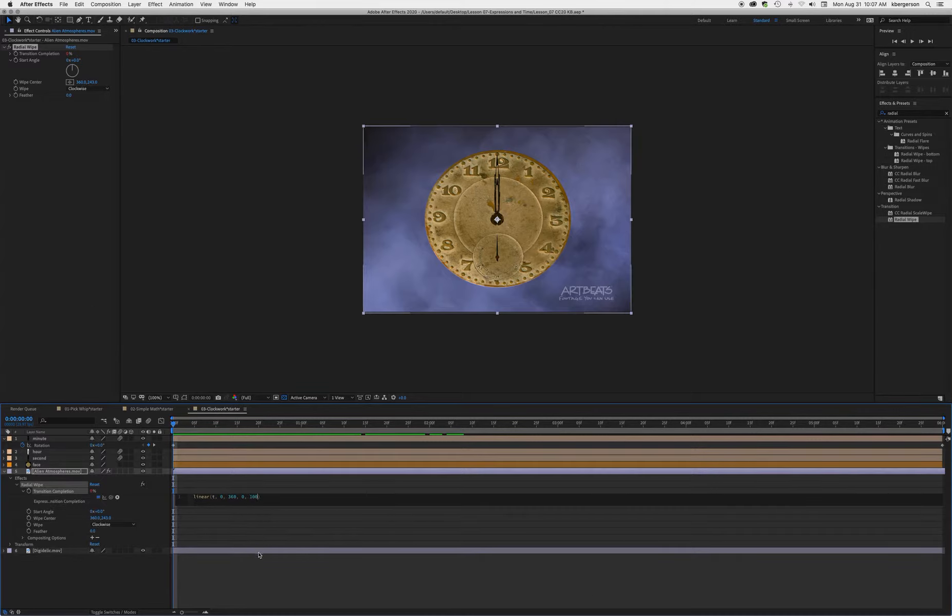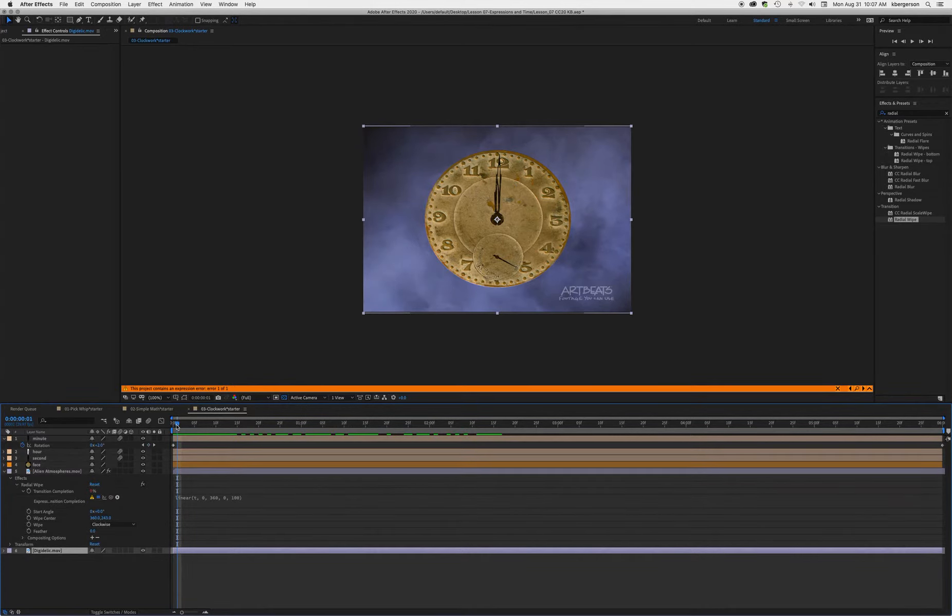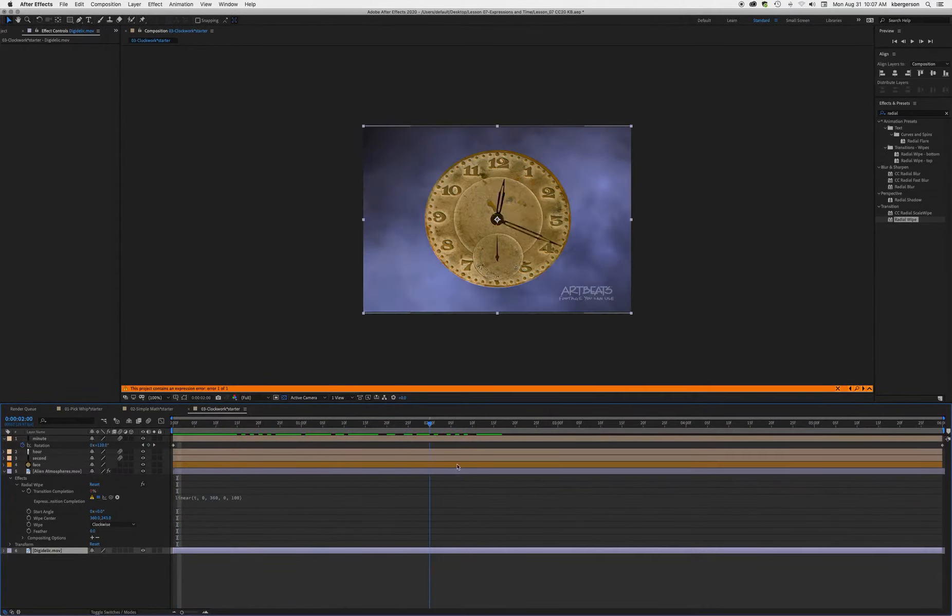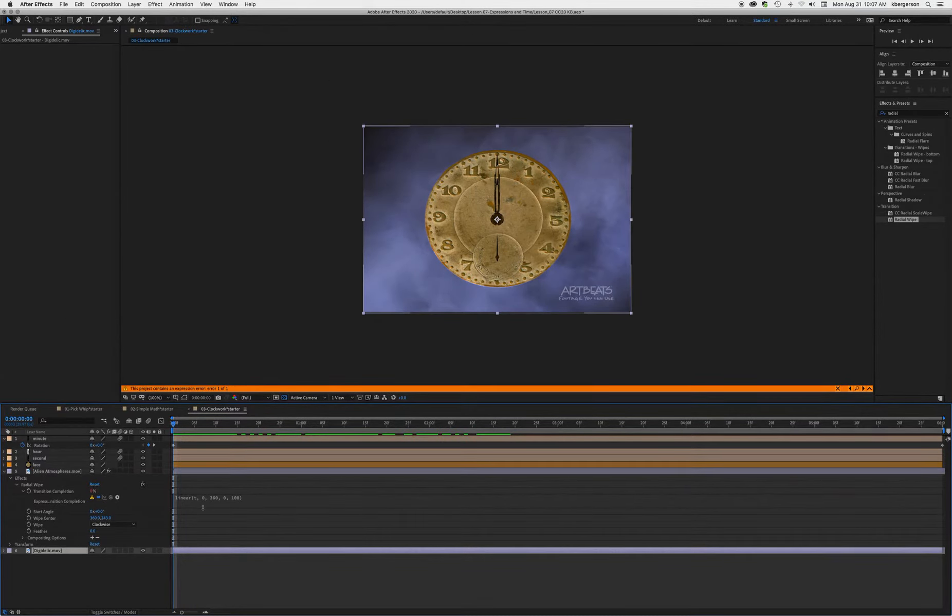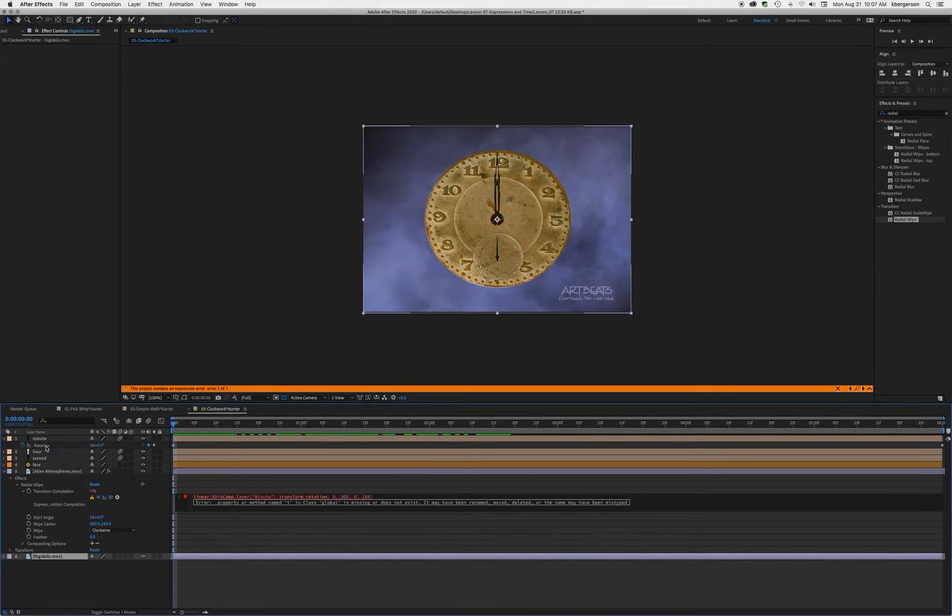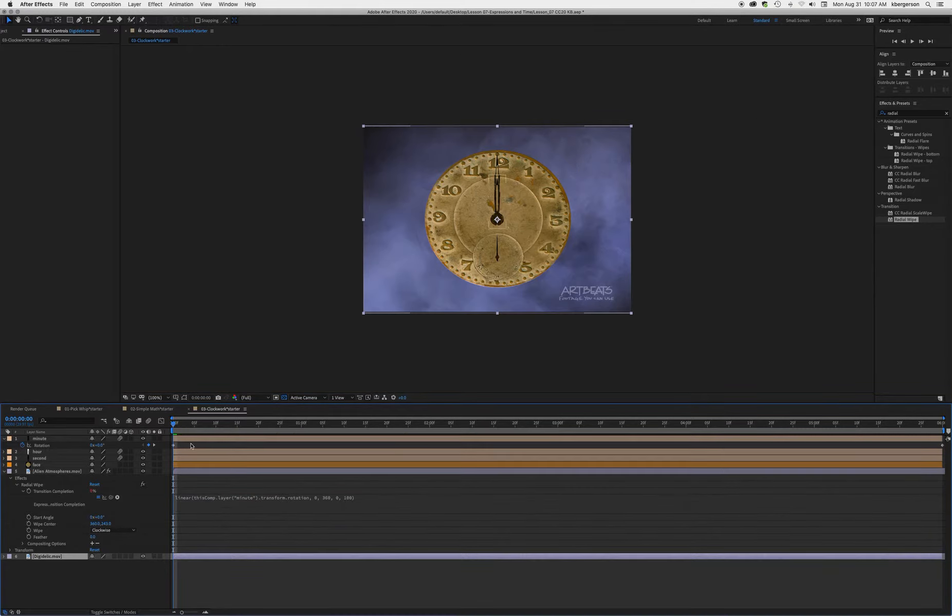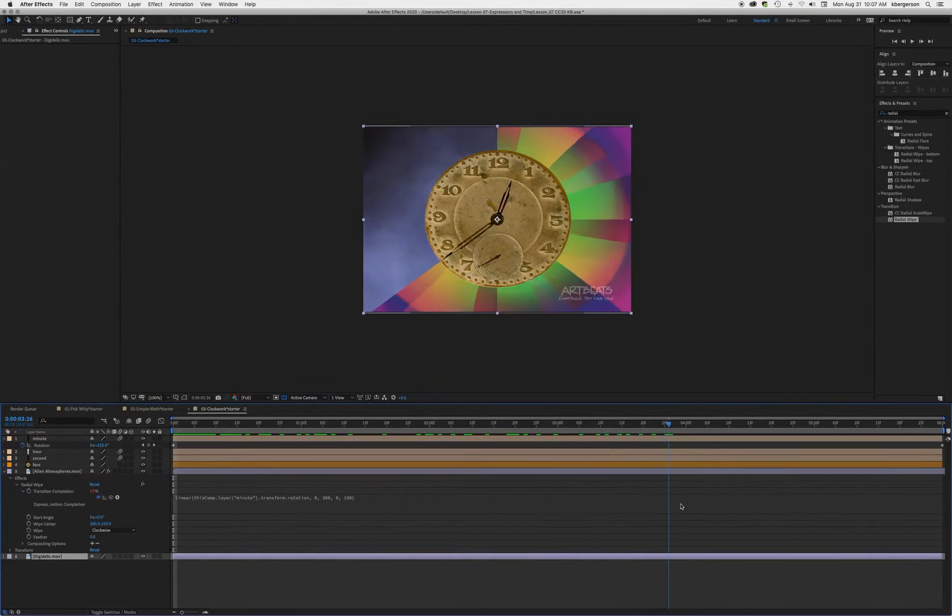Let's click out and see what we've got. It's not working quite yet because we need to connect this T. Highlight T, then take the pick whip and bring it up to rotation. Click out of it, and now we see that it's working properly.